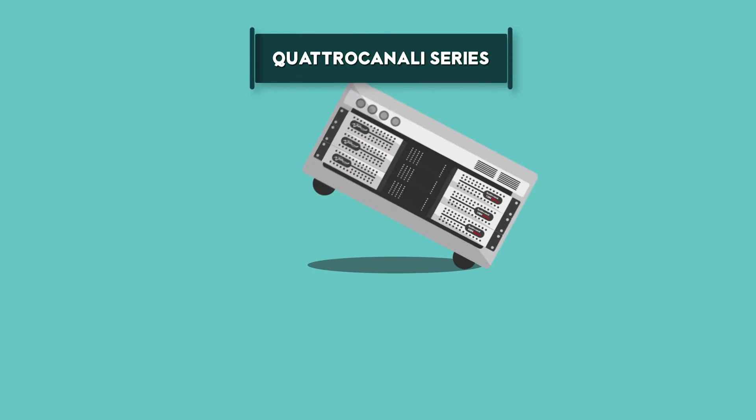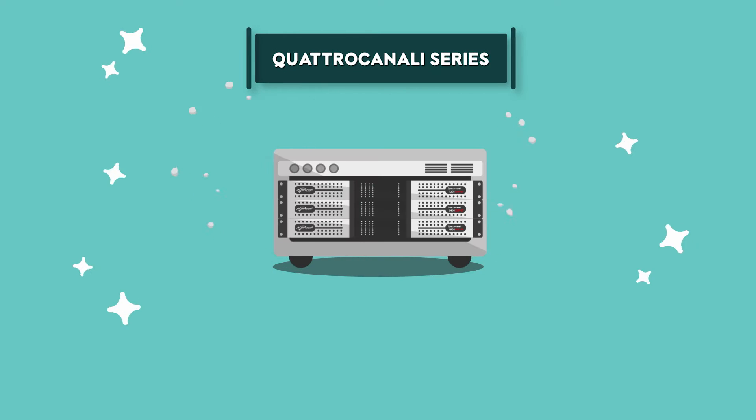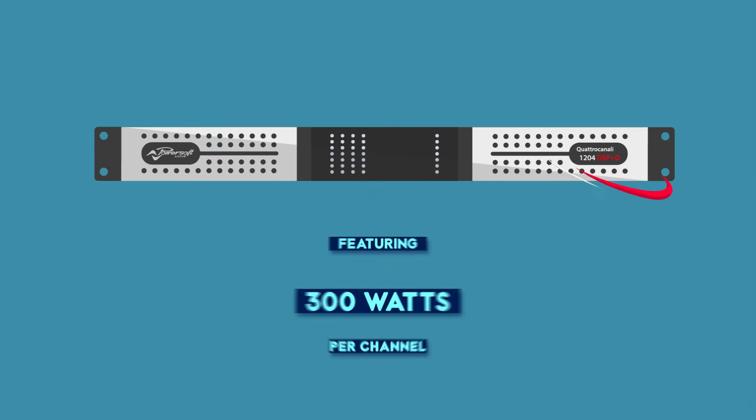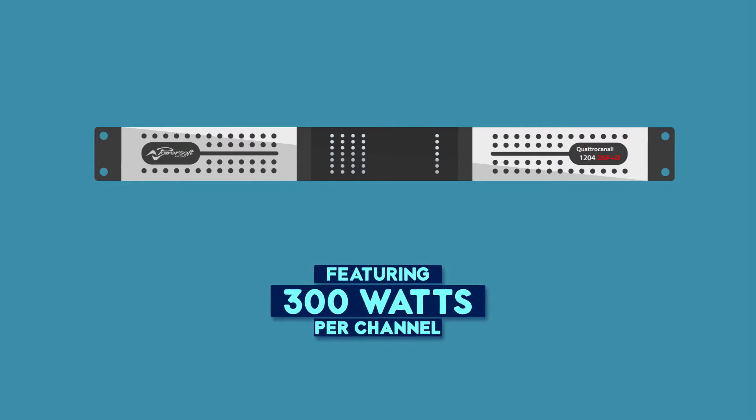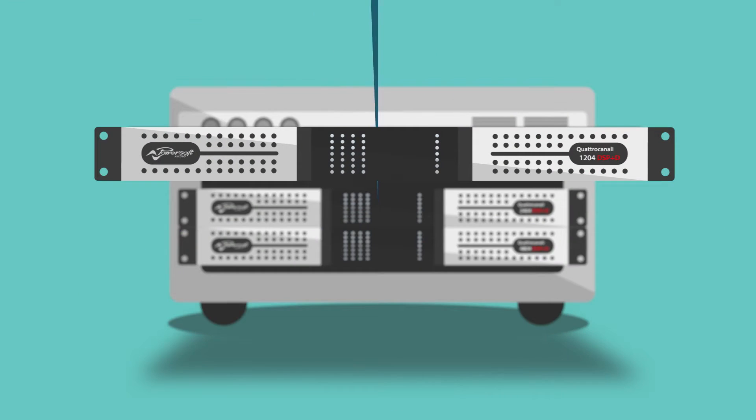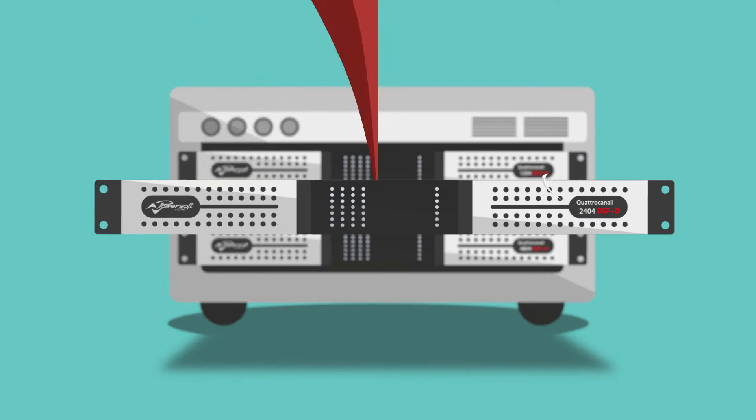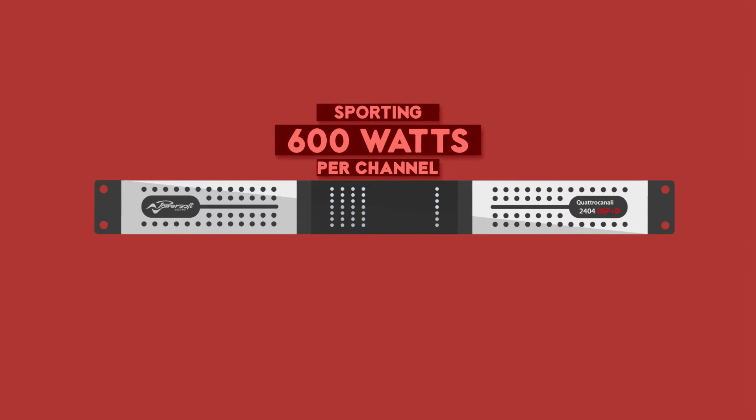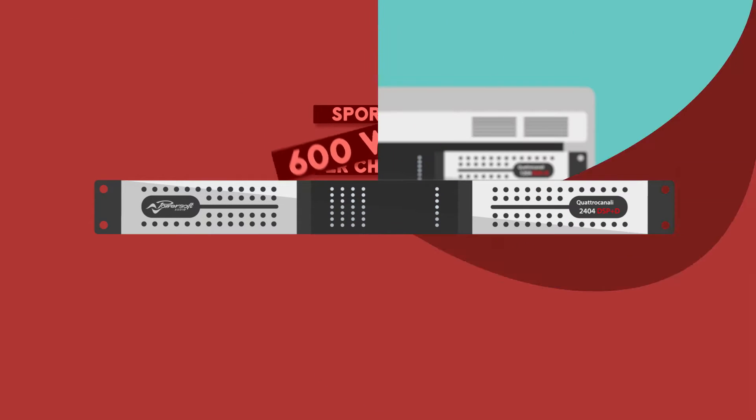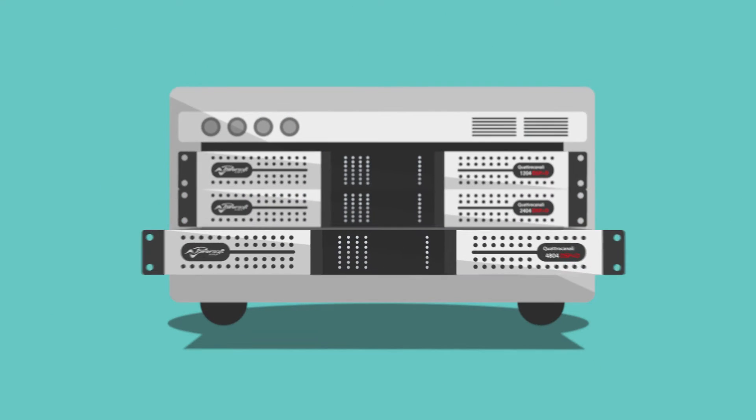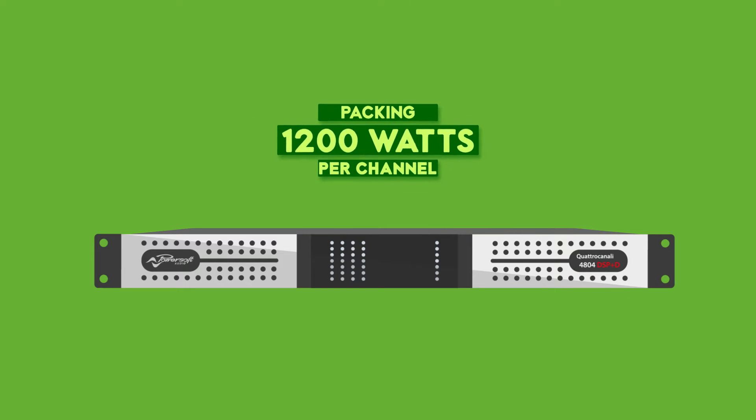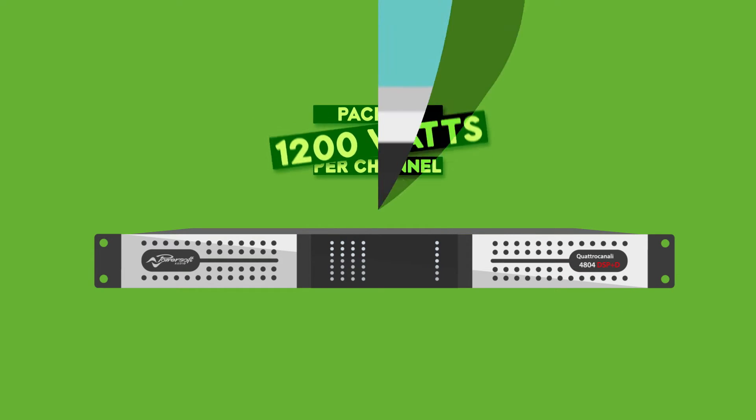This is the Quattro Canale series. It includes the 1204, featuring 300 watts per channel, the 2404, sporting 600 watts per channel, the 4804, packing 1200 watts per channel.